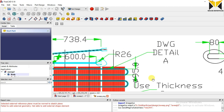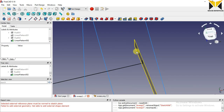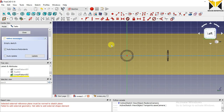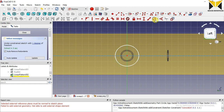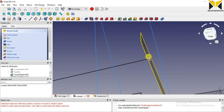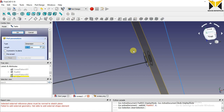Now I am going to draw this part. Select this plane, select a Sketch. I am selecting a circle — the diameter is 40. Close this sketch. Apply the Pad tool. This is 80.